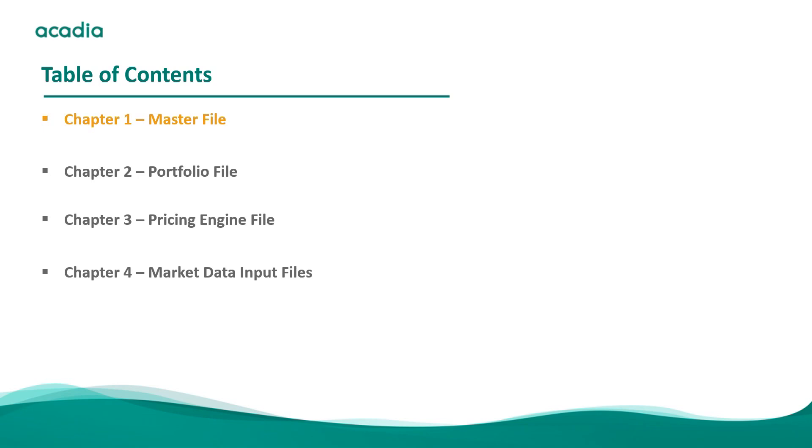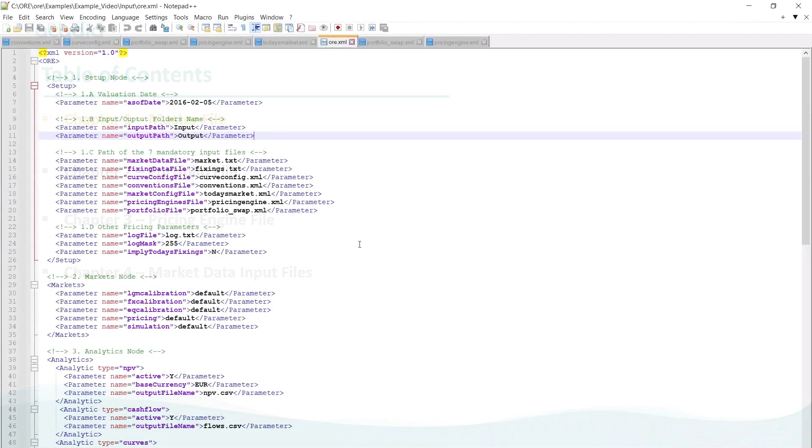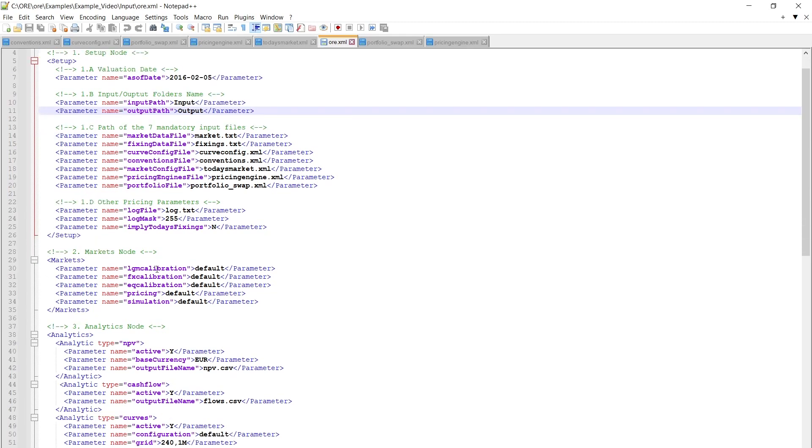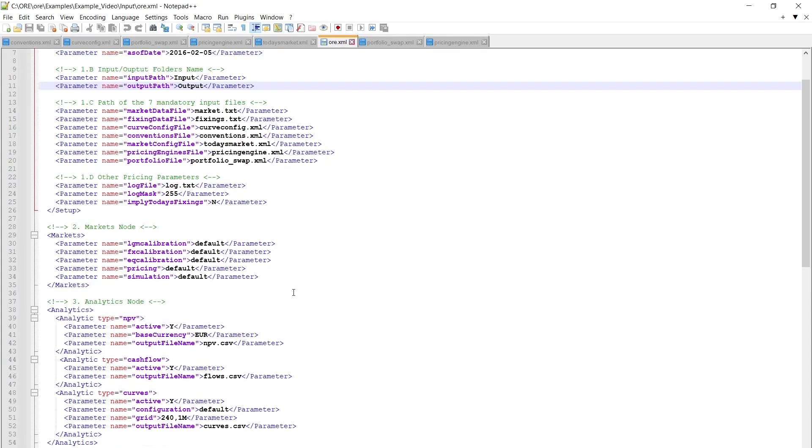So let's look at the ORE.xml first. It's the master file. It has been talked about in the equity video as well. So I will just look at it briefly. As you can see at the top in the setup part of this XML, you have all the inputs, you have the date, your market data, whatnot. In the markets node you can define how the trades are calculated. In our case this is all set to default. You can define your own settings there but for this example default is best.